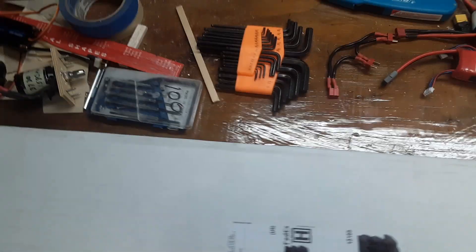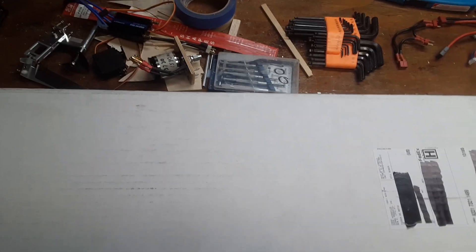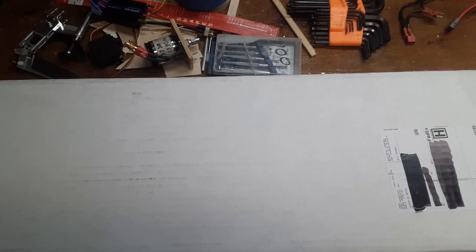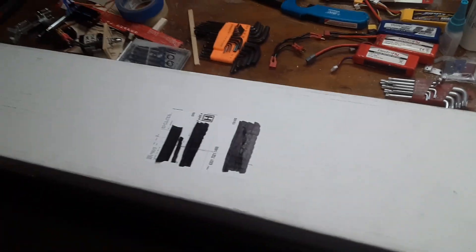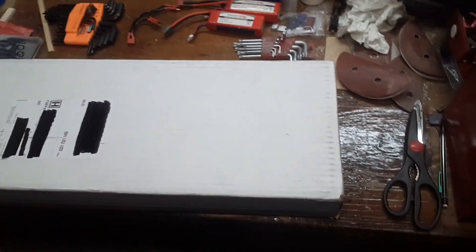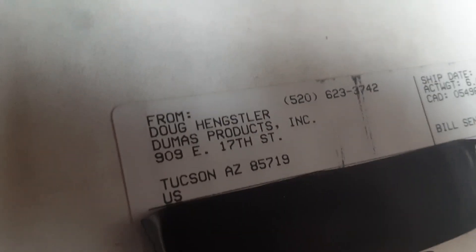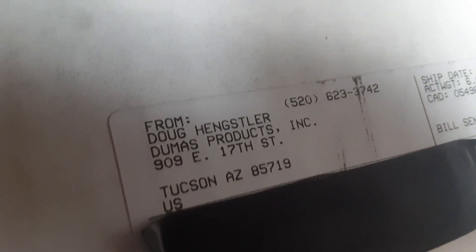Hey there YouTube. Today we have something a little bit different than what I've been videoing. A little bit of an unboxing video from Dumas Products.